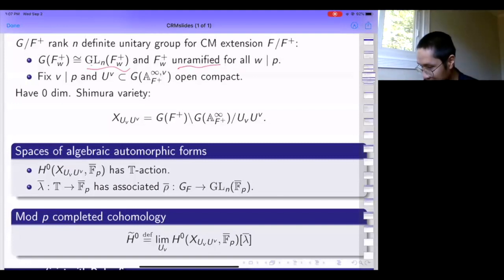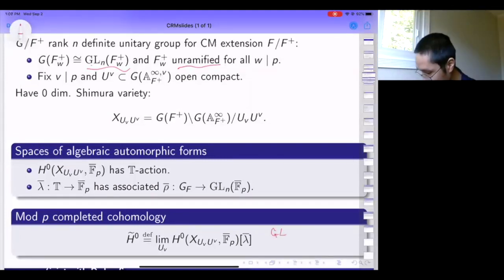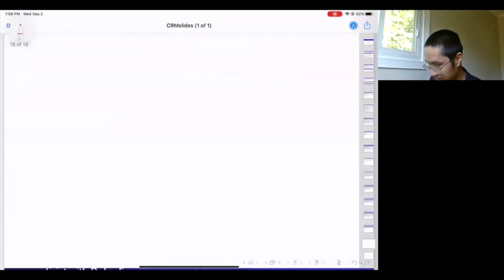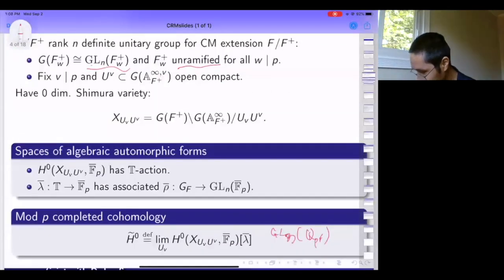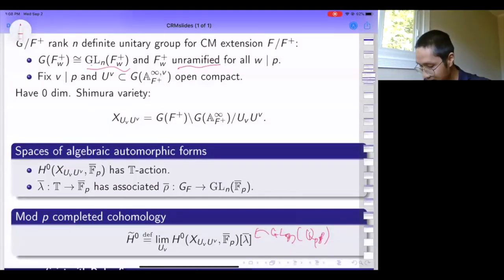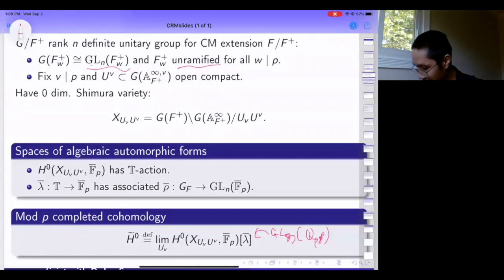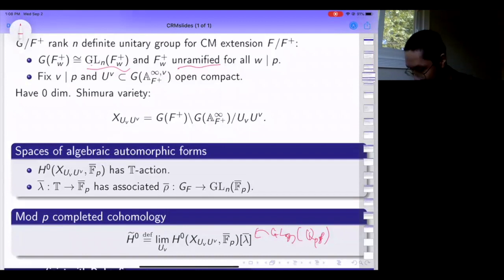Just as before, I take the limit and define H-tilde-0 as the limit as I shrink the level at p to 1. The resulting object is a smooth admissible representation of the group at p. My assumption is that it looks like GL_n(Q_p)^f.